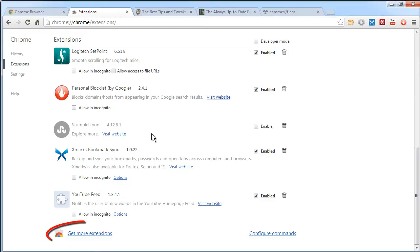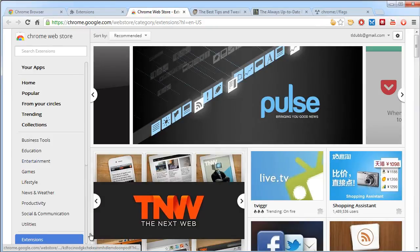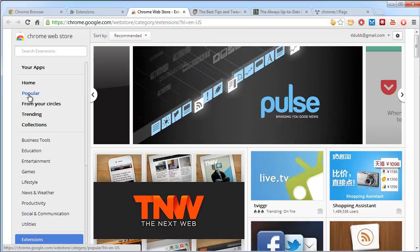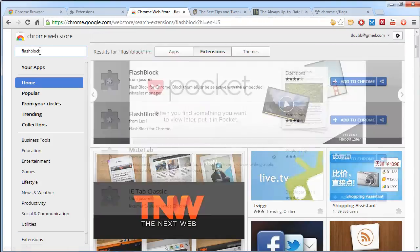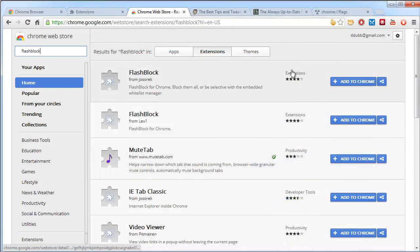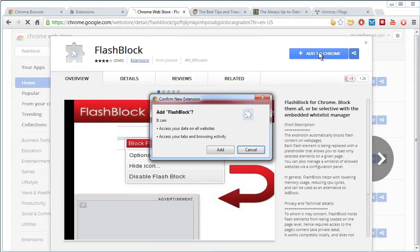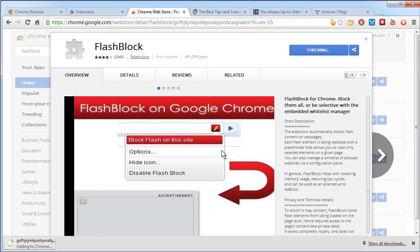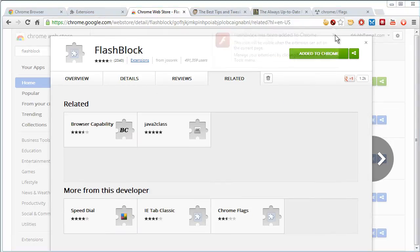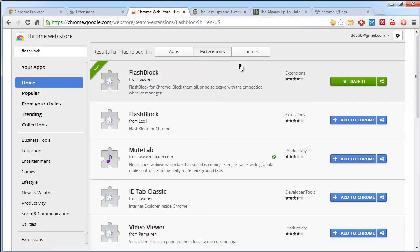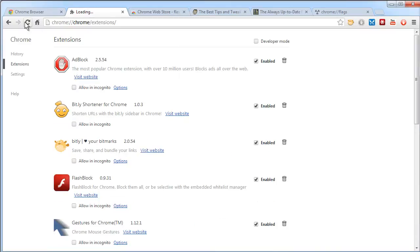You'll notice at the bottom of the extensions page here in Chrome settings, we have Get More Extensions. This brings us to the Chrome Web Store where you can search. If you don't know specifically what you're looking for, of course, you can do a search here, FlashBlock, for instance. And then you can read up on the extension. If you want to install it, add to Chrome, confirm that you want to add it, and you'll get a confirmation. And of course, it'll show up in your extensions list.